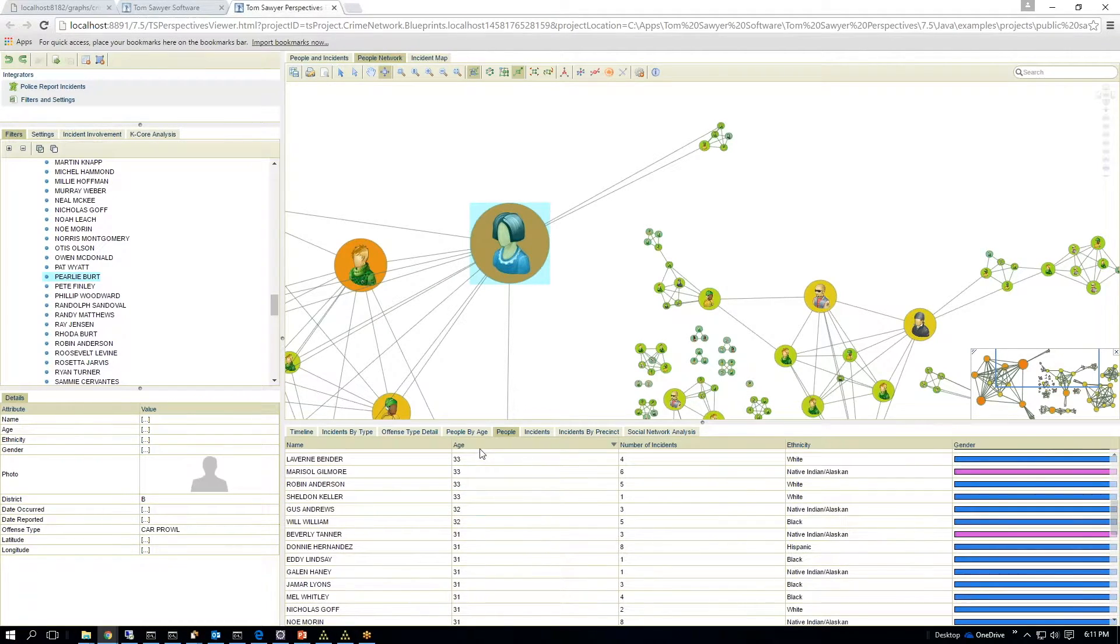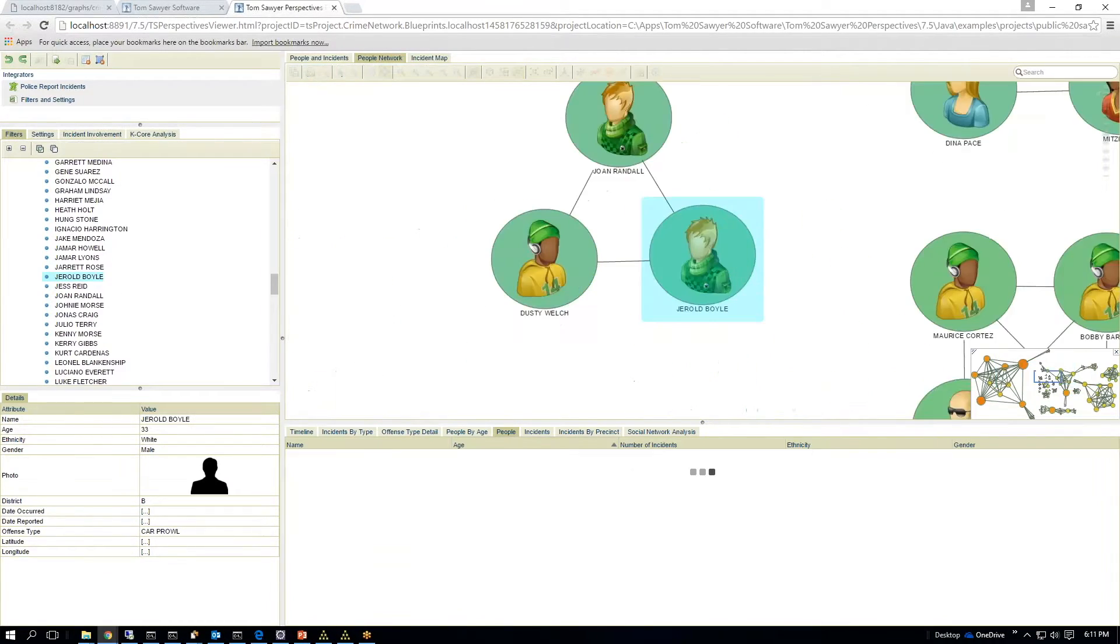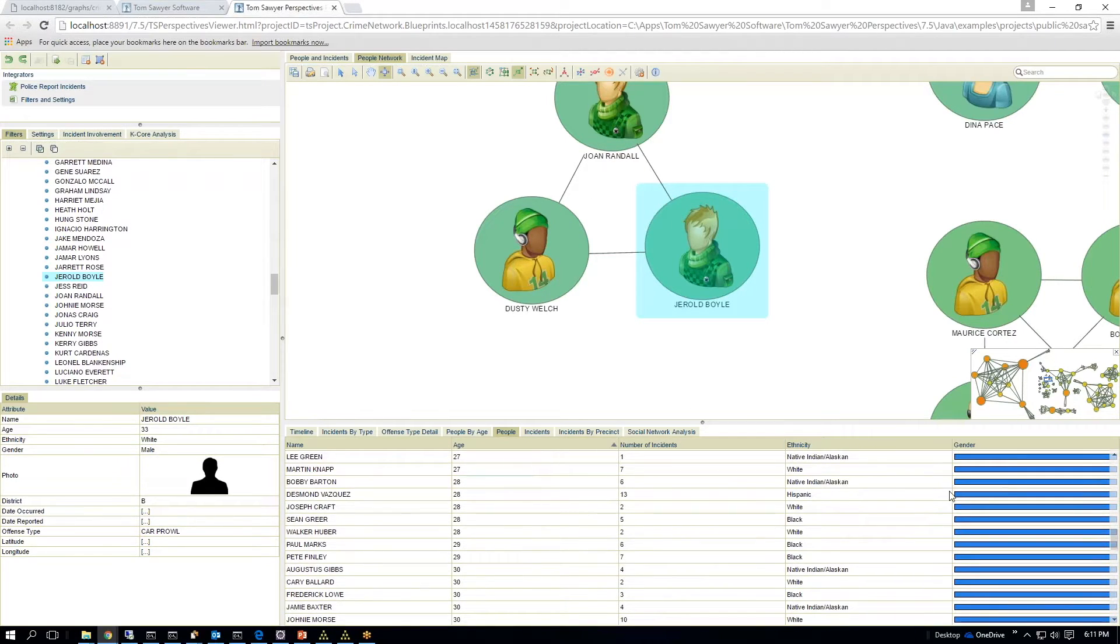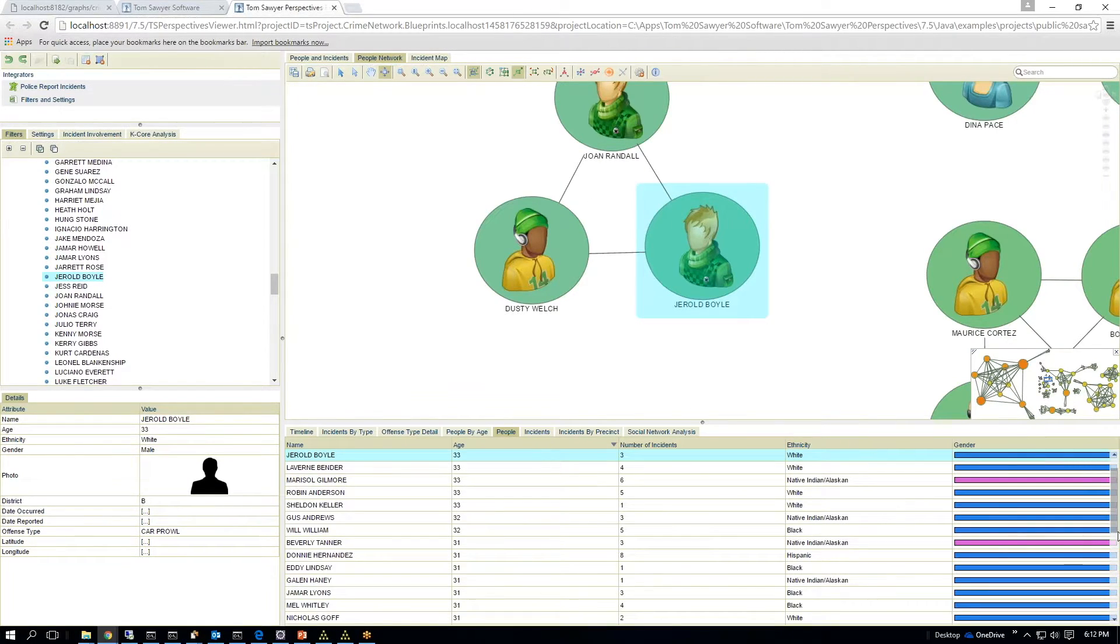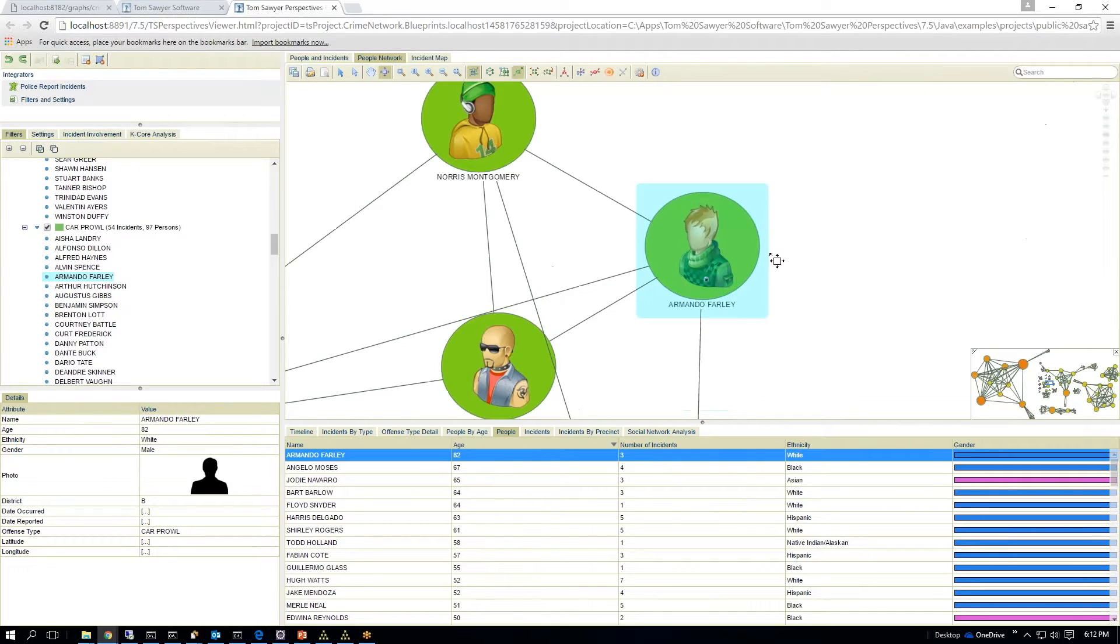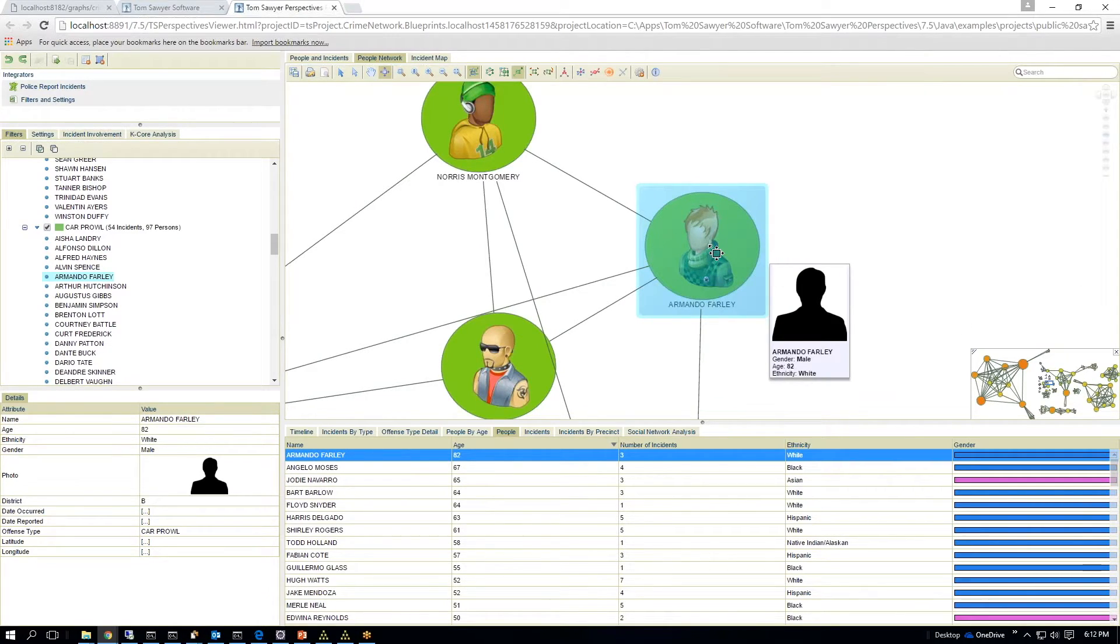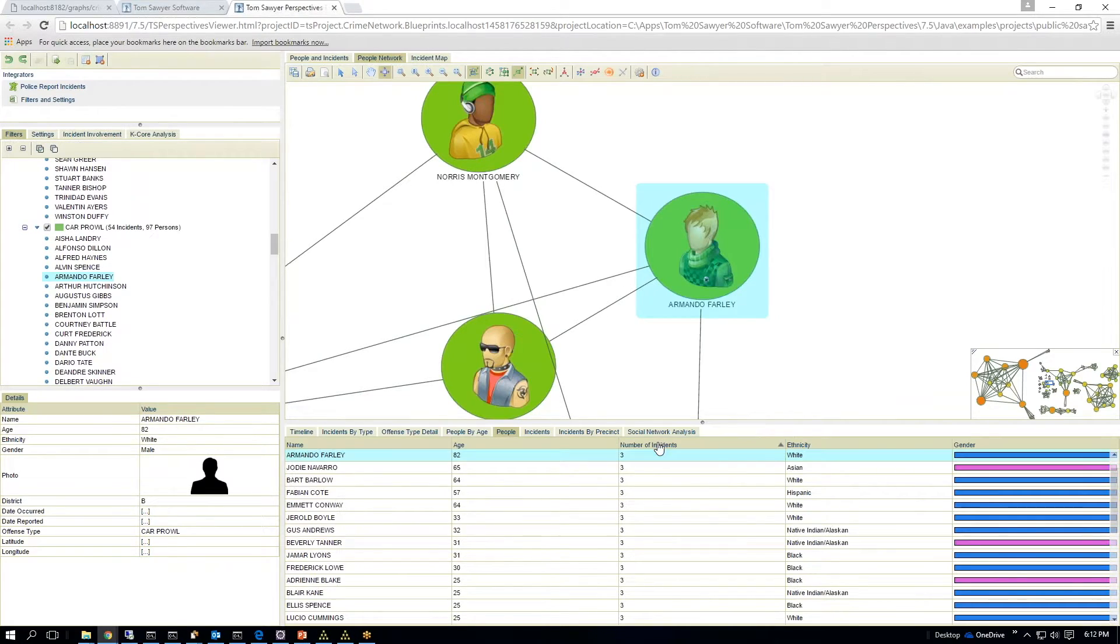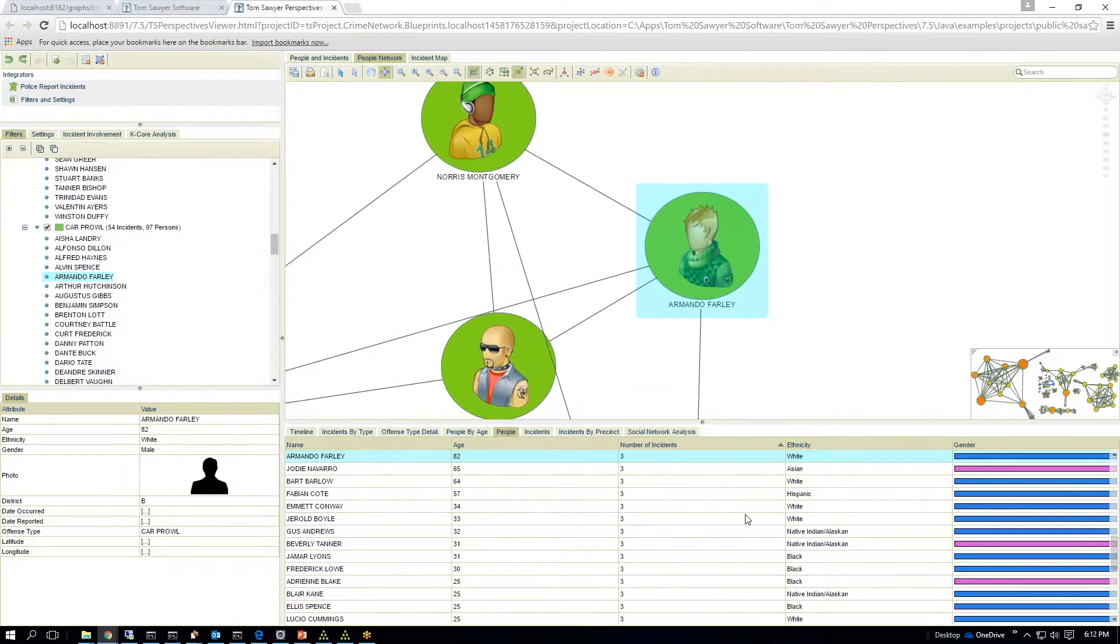I can see a chart and I can sort them by age. Or I can sort them, so I want to say, all right, who's the oldest person involved here? I'll click here and then I'll go to the top. So this is an 82-year-old man. He's involved in three incidents. So something's up there. You can sort it by ethnicity or the number of incidents.